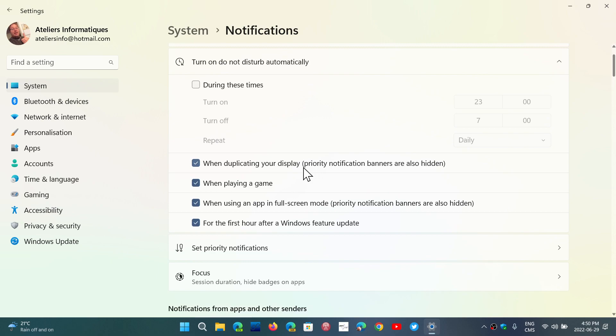So all of that is here, but now they also added an easier way to find another feature, which is also in the notifications. If you remember, I did a video a few months back when the Clock app included something new called Focus Sessions.